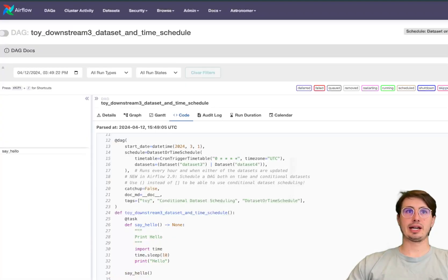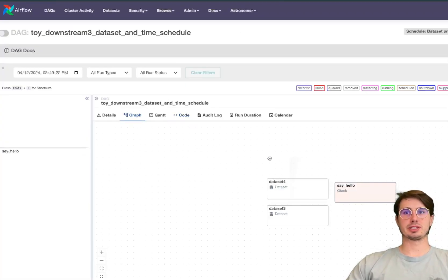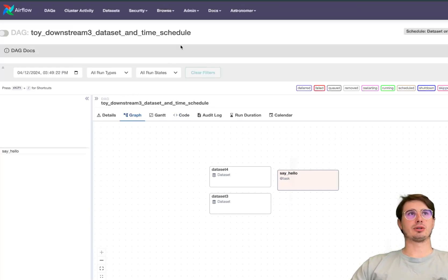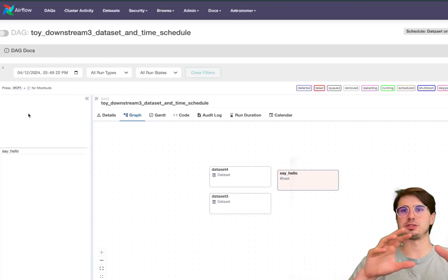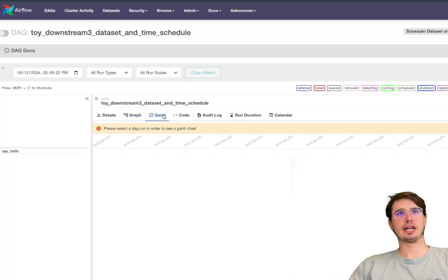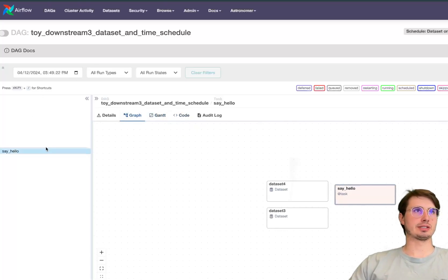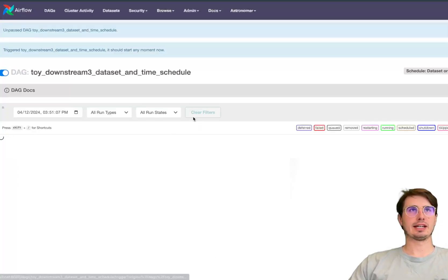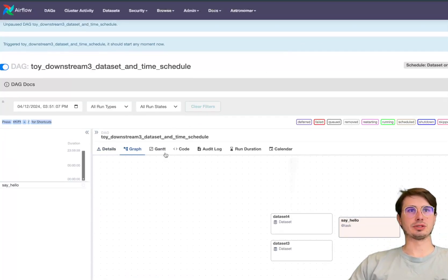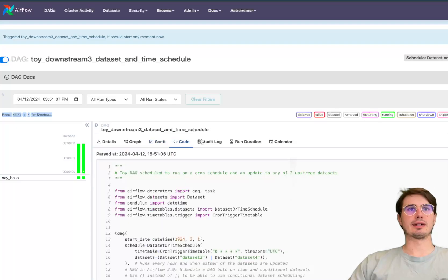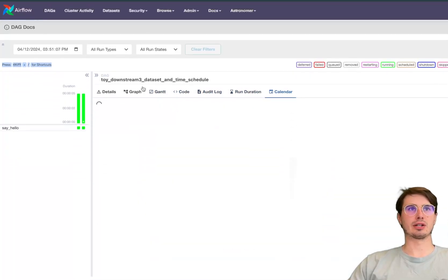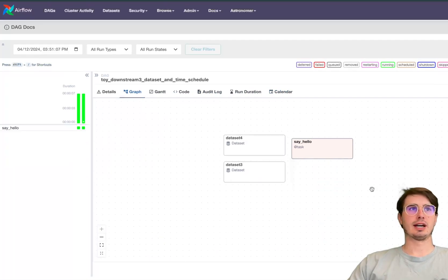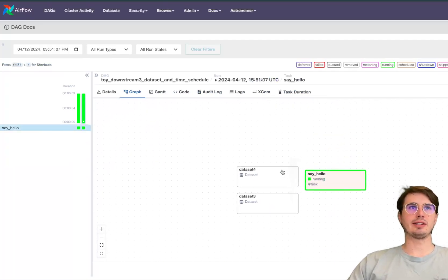So going back to the Airflow UI, additionally if we look at this graph now, number one you'll notice that you no longer have that top bar. Now everything is condensed in this one screen so there's no more switching between screens when you're in the DAG view. So I can go from Gantt to if I run this DAG and then I can go to the Gantt chart for each DAG run, I can look at the code, audit log, run duration, counter all within the same view.